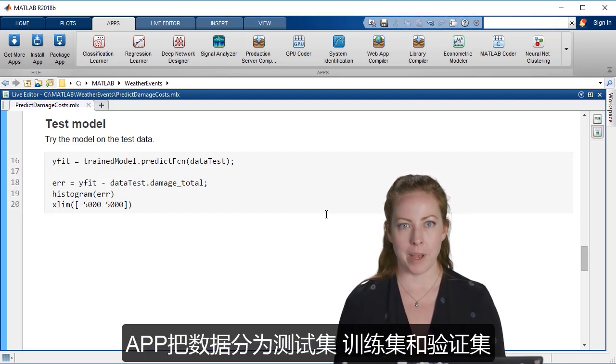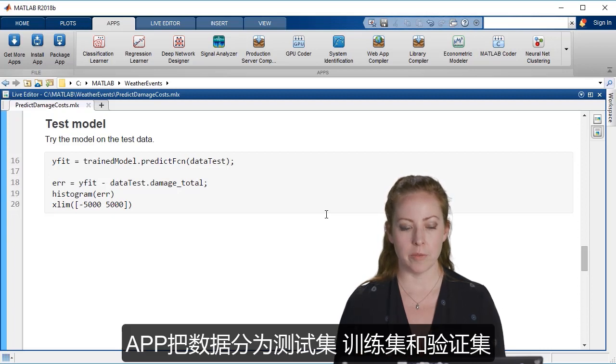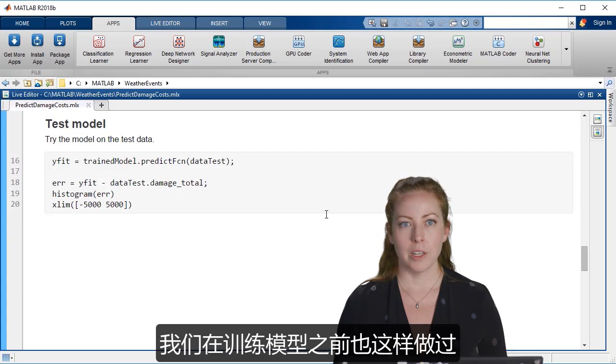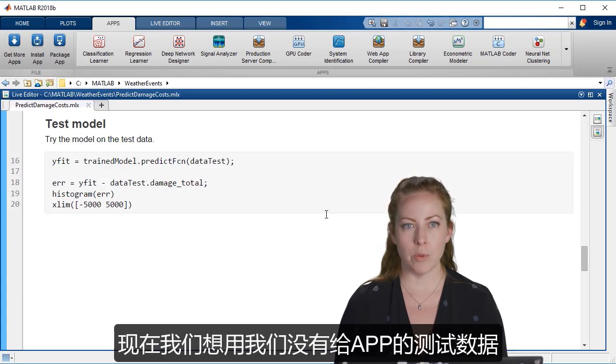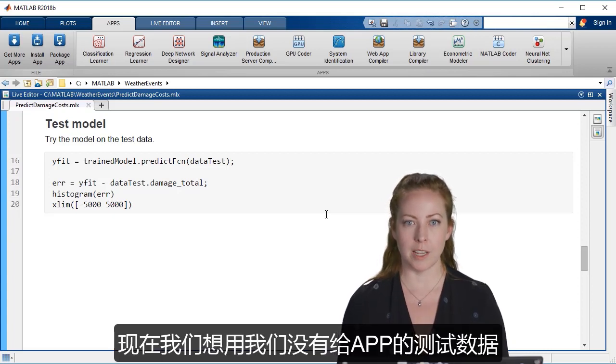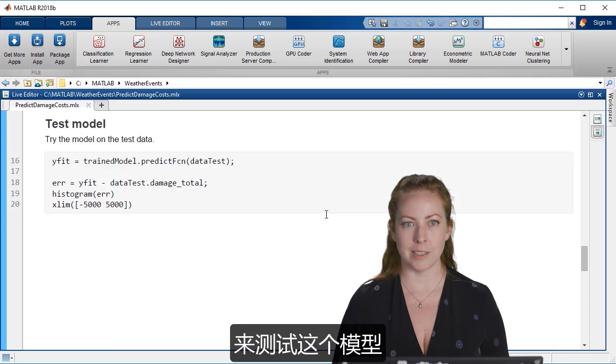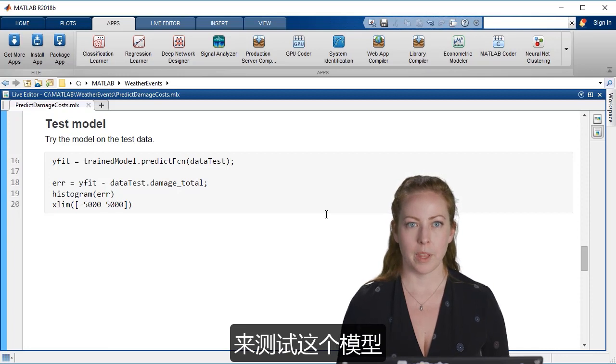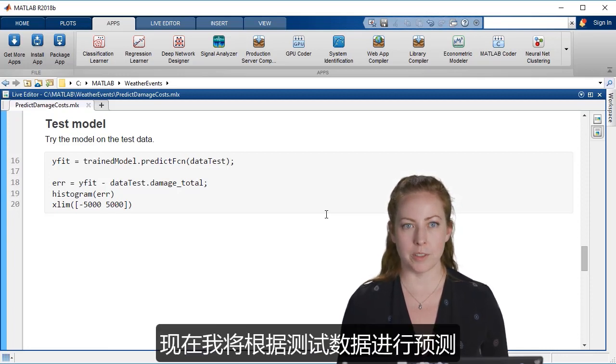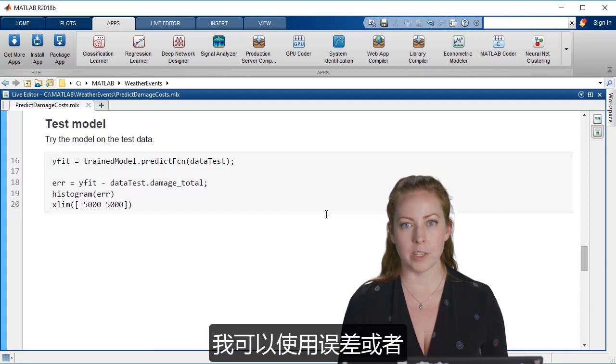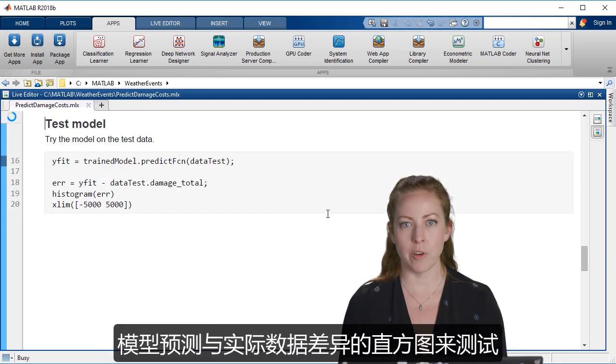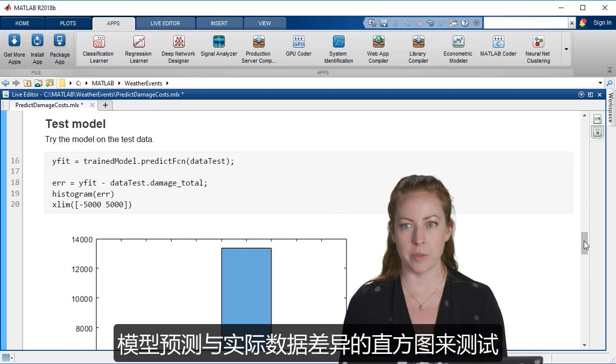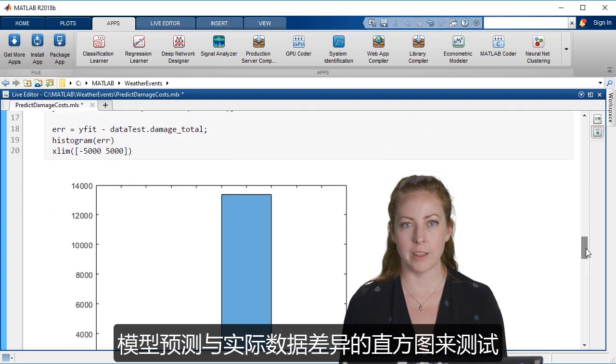The app actually held out data for testing, for training and validation. We also did that before training the model. And so now we want to test the model on our test data that we had not passed into the app. And so now I'll predict based on the test data and I can use a histogram of the errors or how far away the model predicted from the real data.